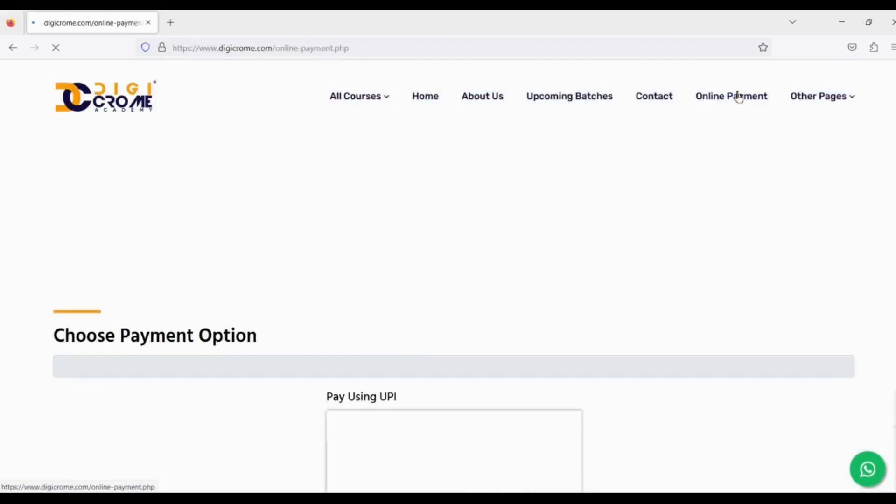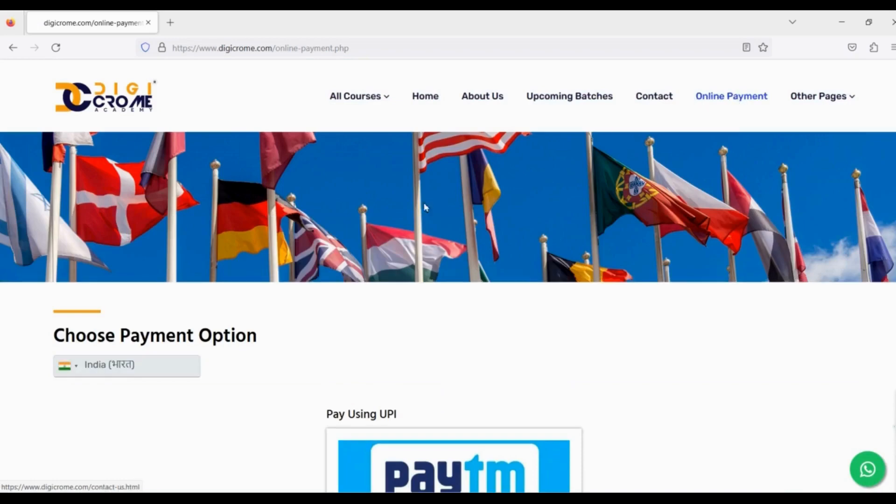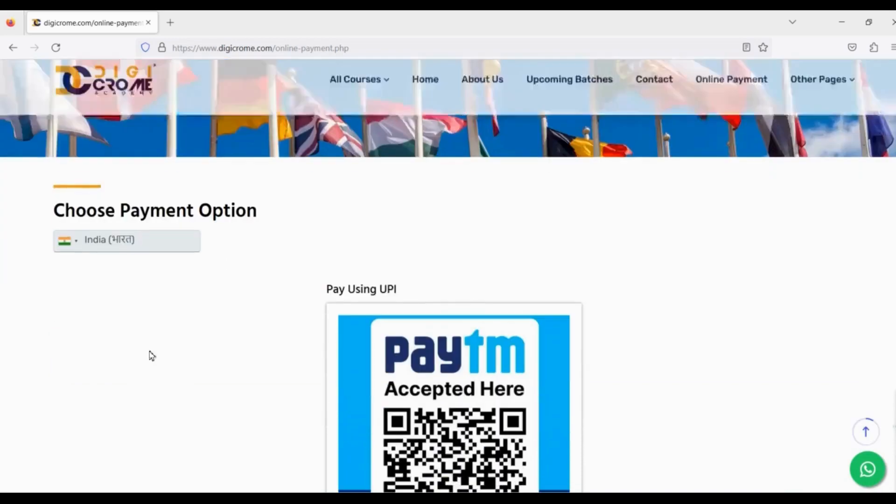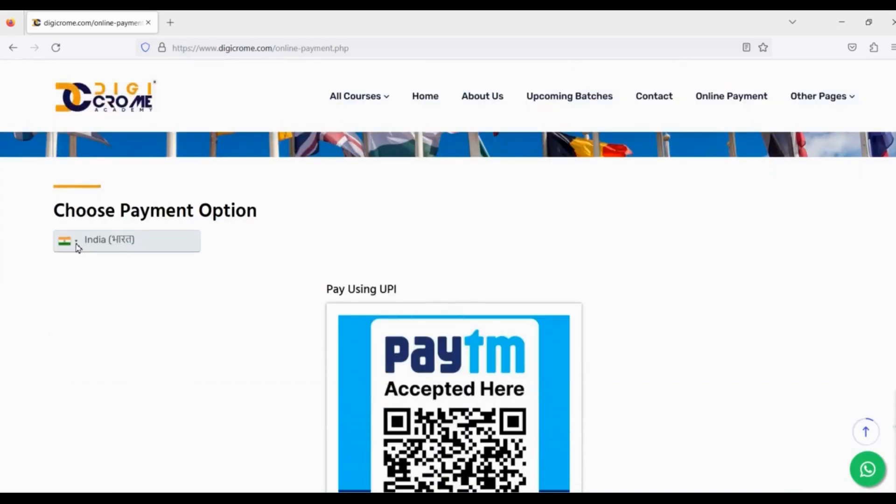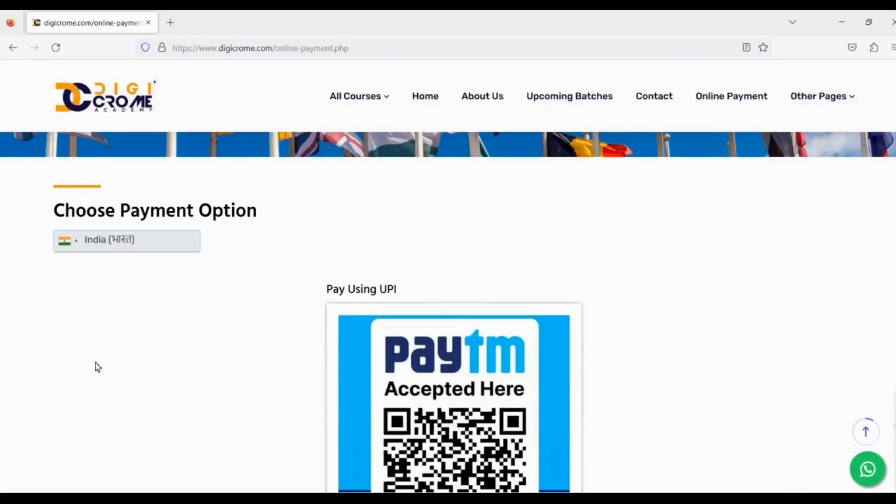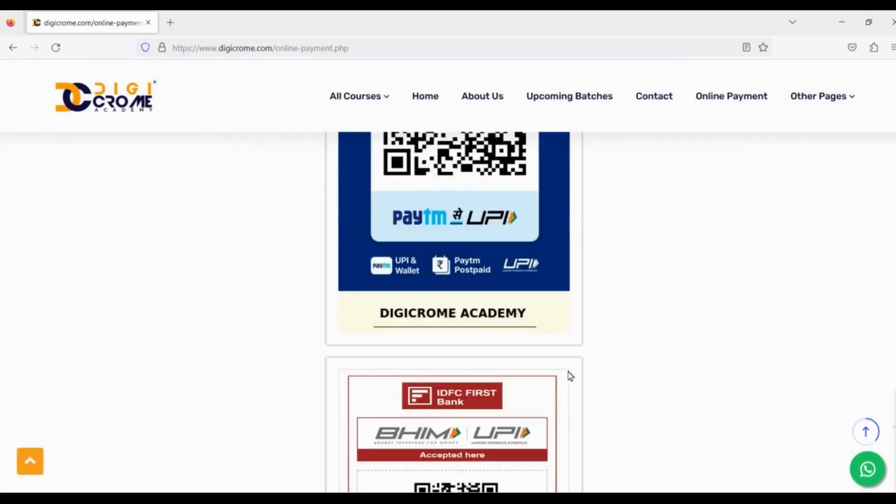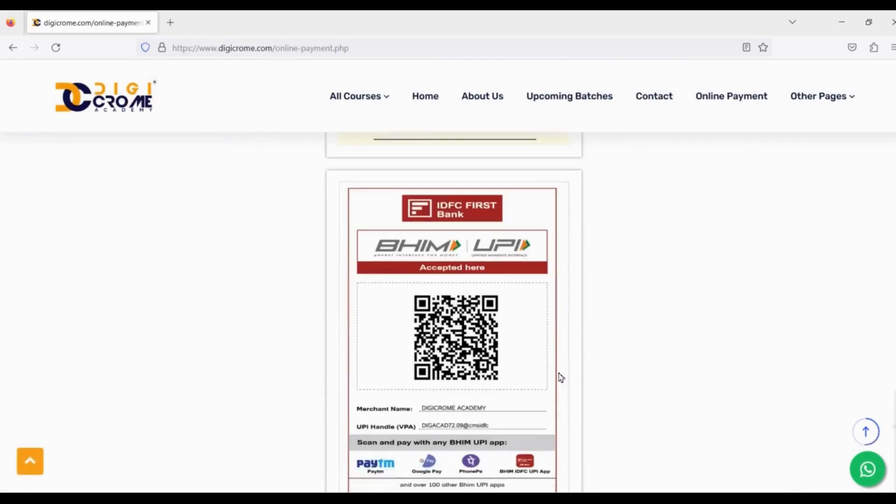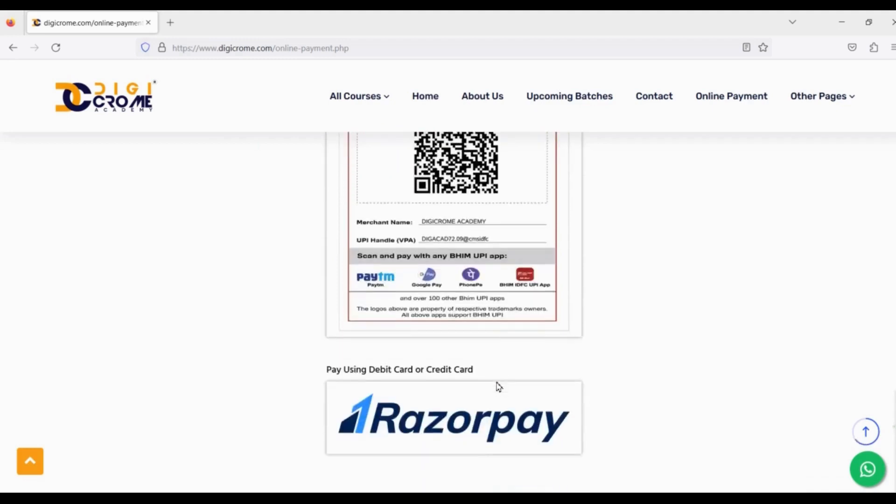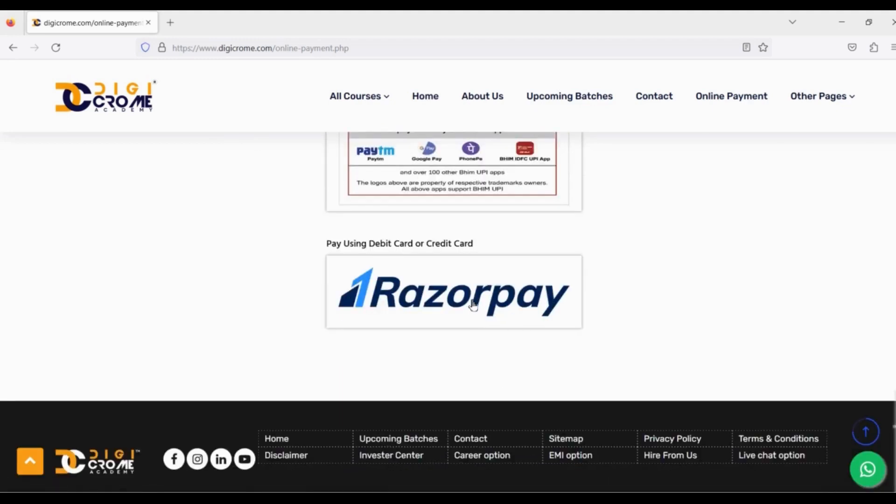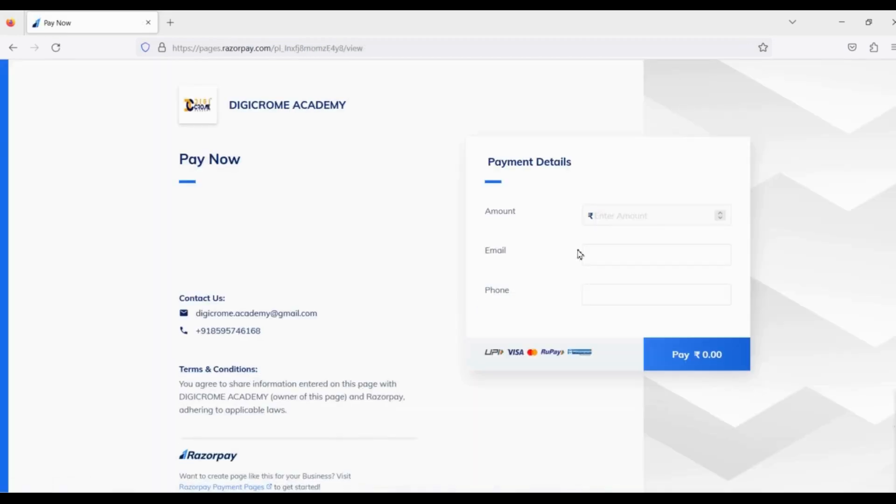Your online payment option page opens. First, select your country from the left side of the payments page, then select your choice of payment. You can scan the QR code via Paytm or Google Pay or any UPI app. You can also pay through debit or credit card via Razorpay. Click on it, fill the payment details, and pay.